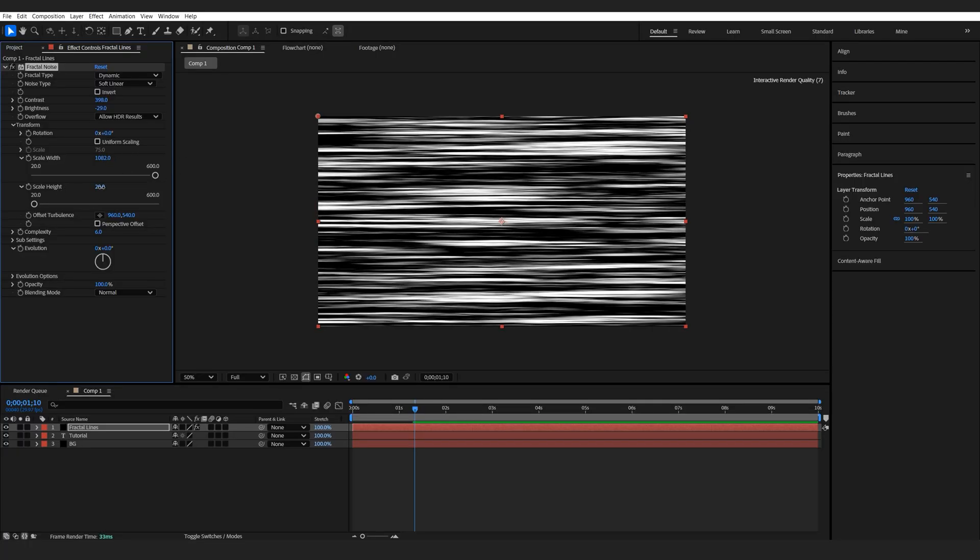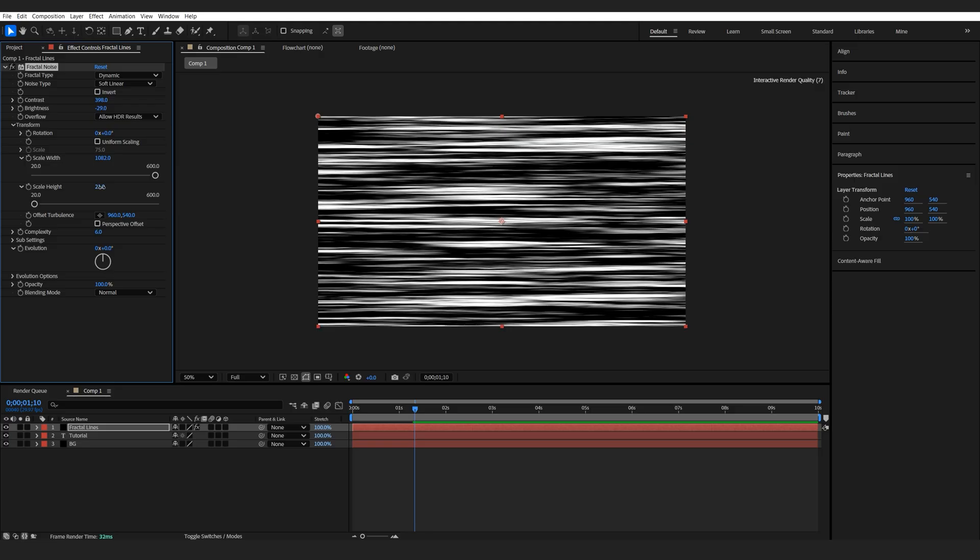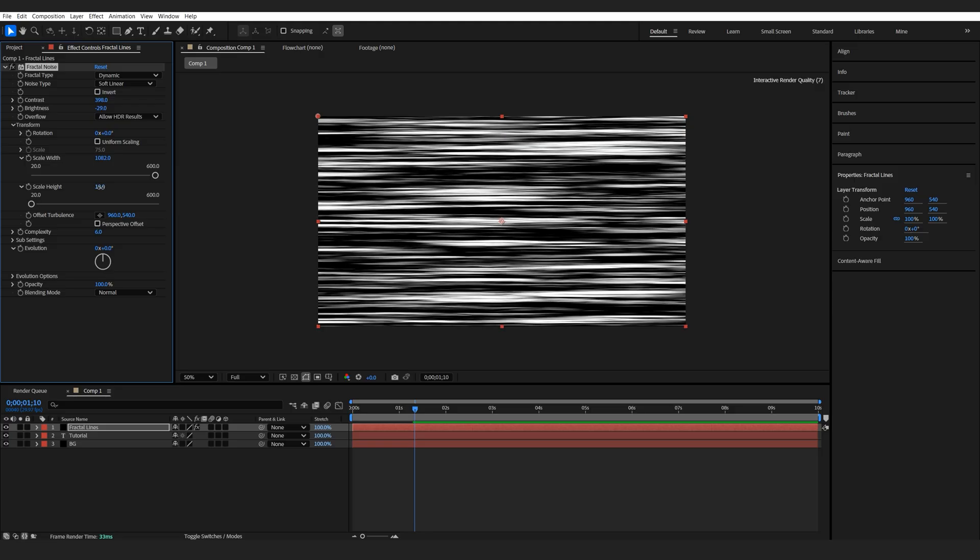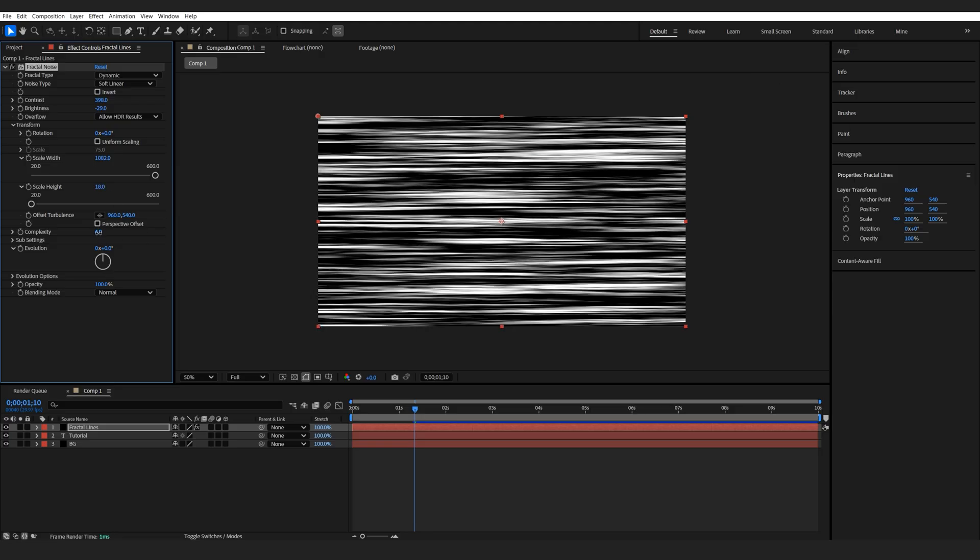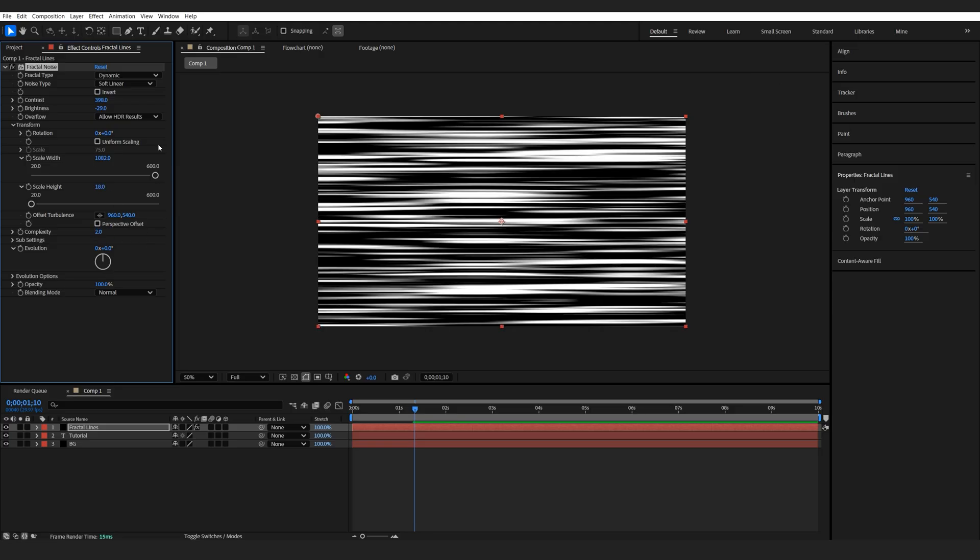This might be a little too thin, so maybe go for something like this. And I can lower the complexity to two, and we're gonna keep adjusting these until it's pretty much just black and white.